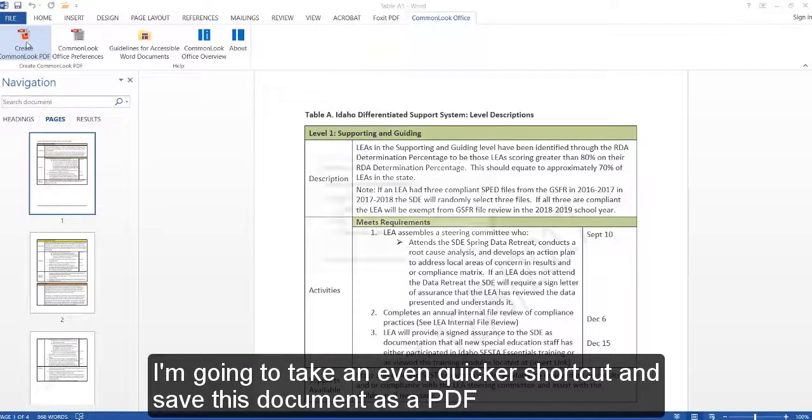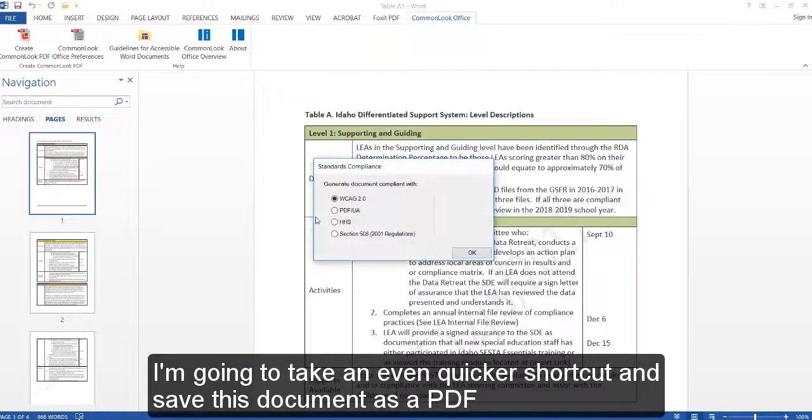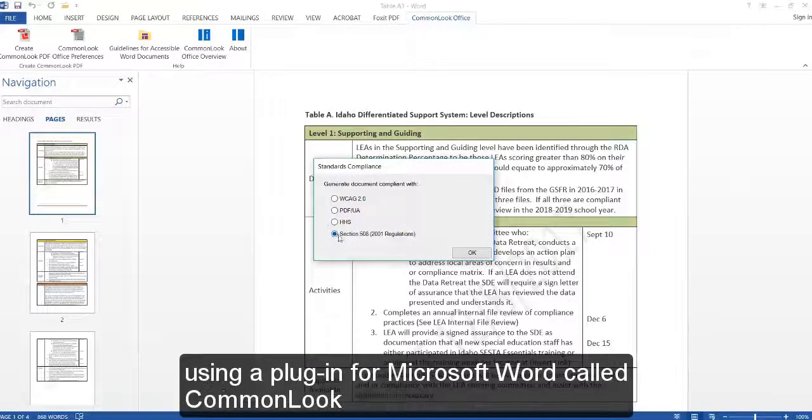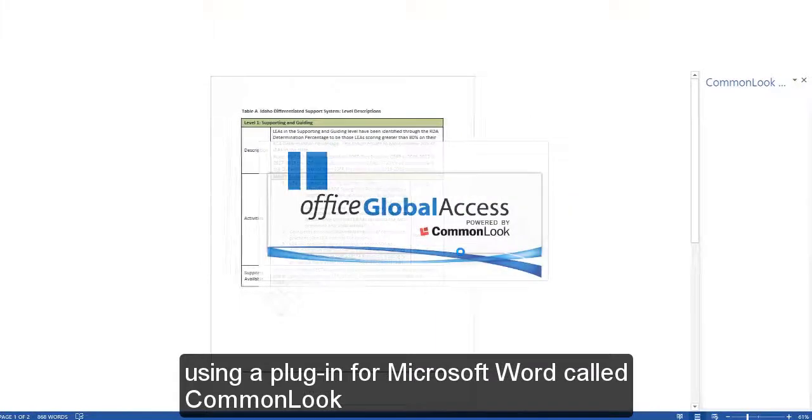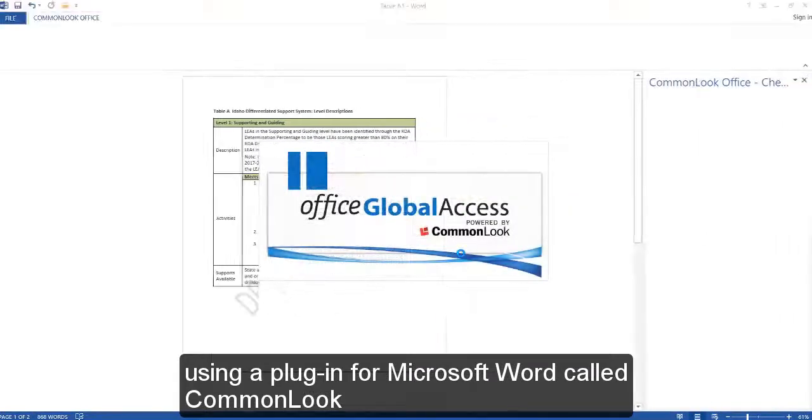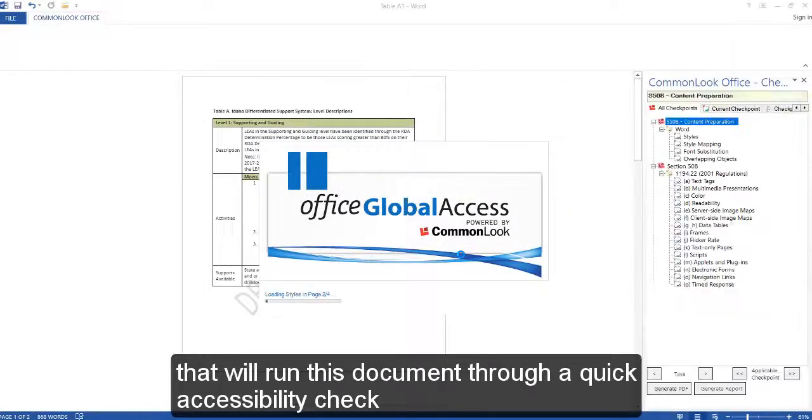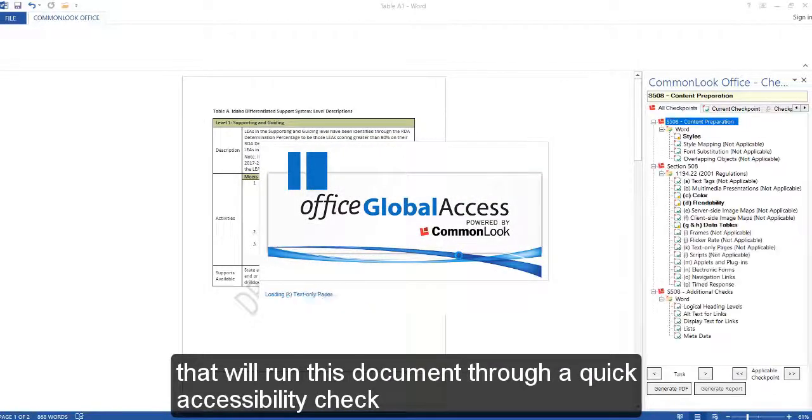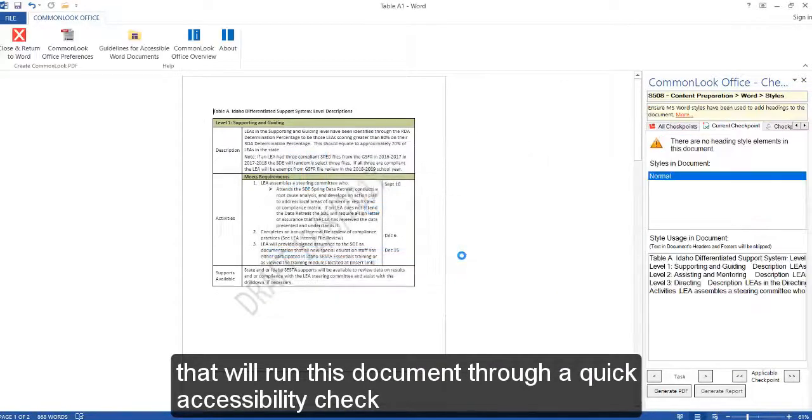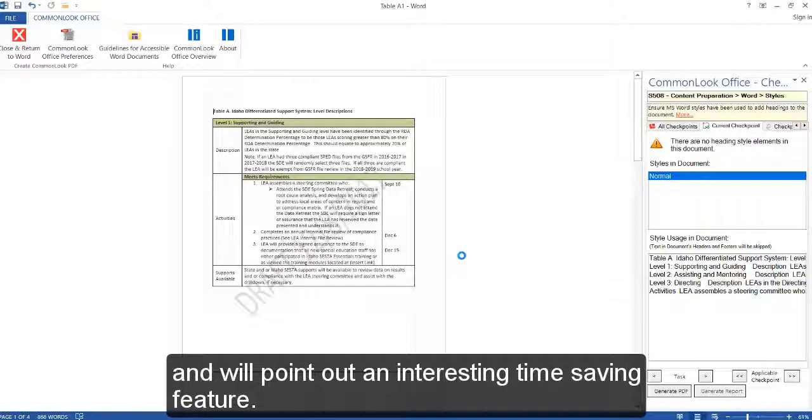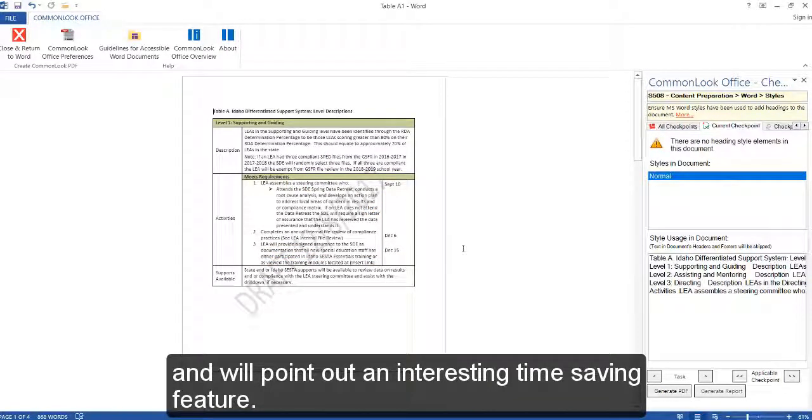I'm going to take an even quicker shortcut and save this document as a PDF using a plugin for Microsoft Word called CommonLook that will run this document through a quick accessibility check and will point out an interesting time-saving feature.